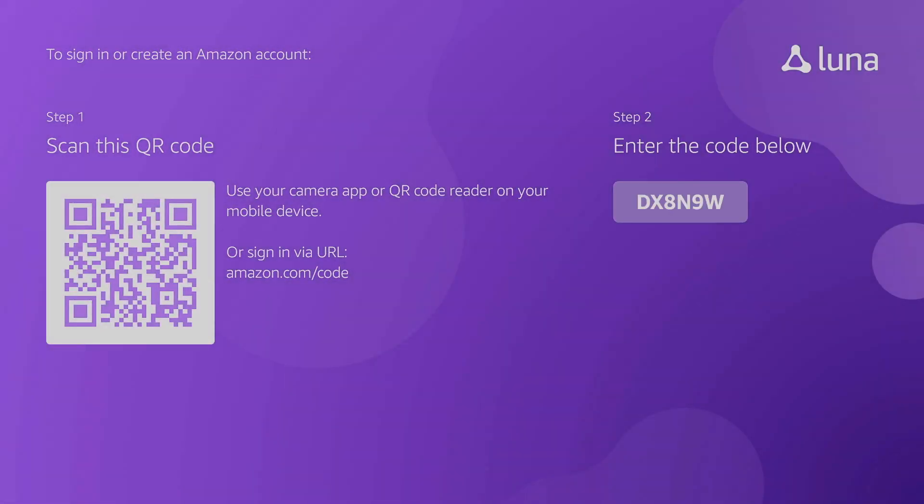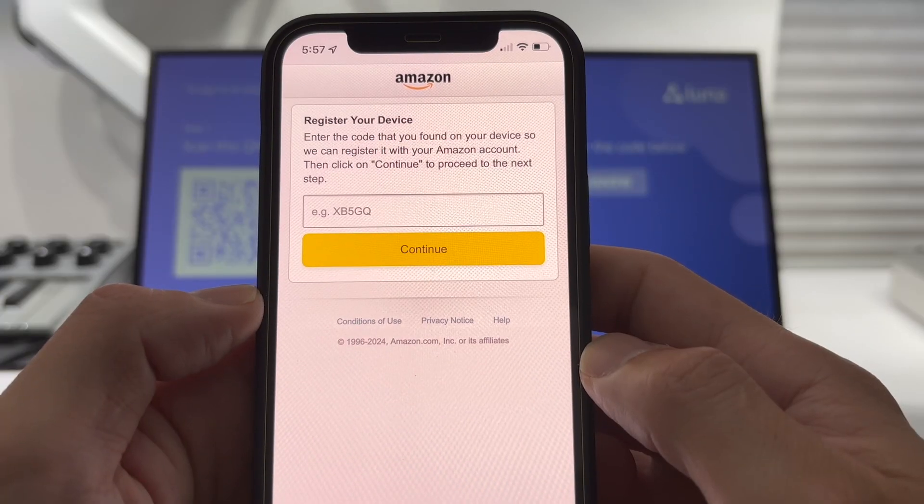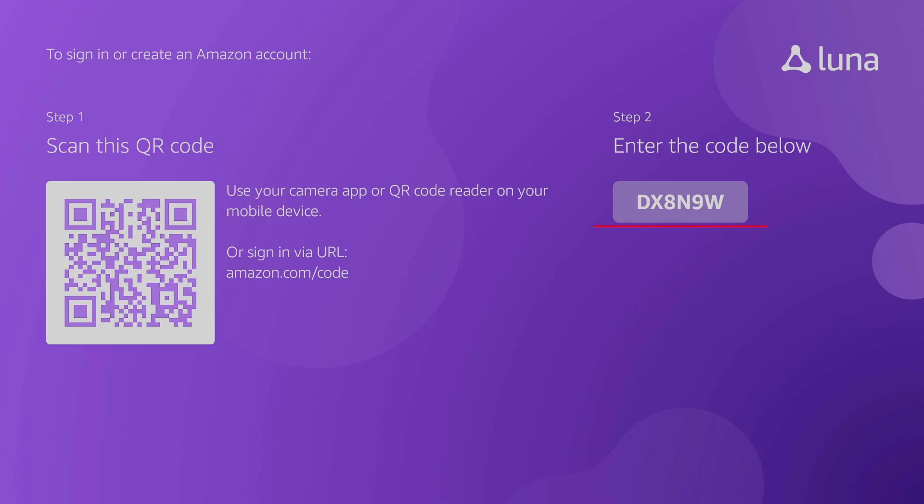Here you'll need to sign into your Amazon account. Go to amazon.com/code on your phone or computer and sign into your Amazon Prime account. Enter the code under Step 2.